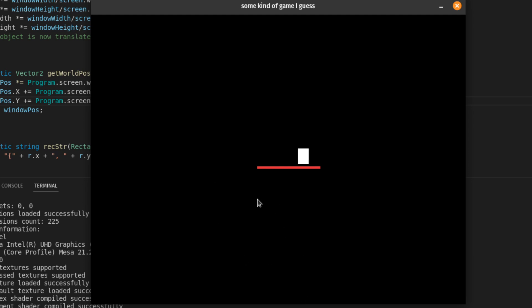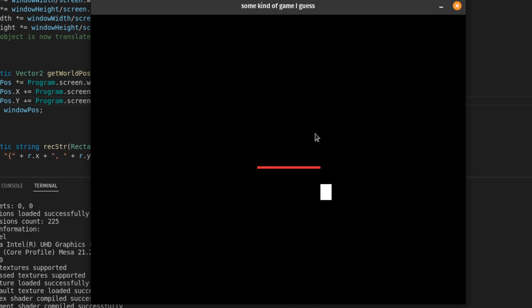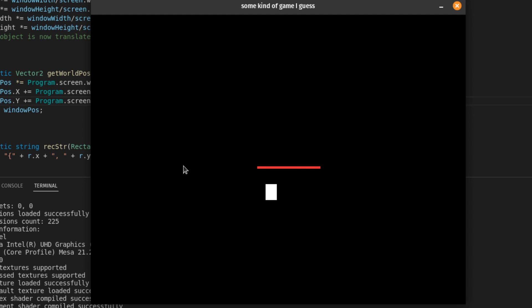At first it looks alright, but if you look closely, there's a little gap in between there. And if I actually move it to the bottom, there's a much larger gap on the bottom. And in fact, there's one on the left as well.